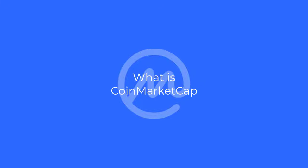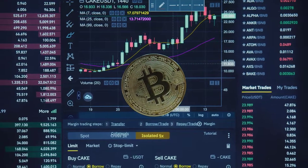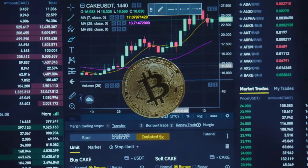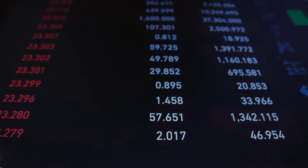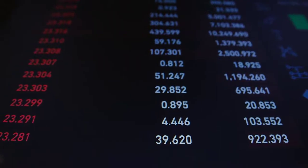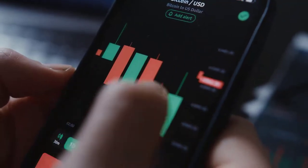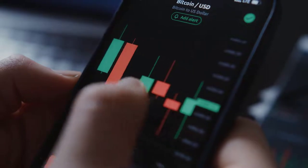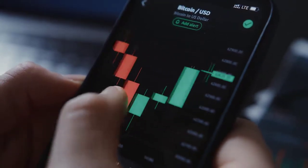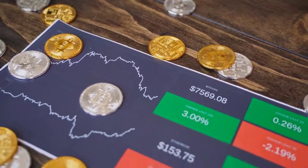CoinMarketCap is a website that provides cryptocurrency market cap rankings, charts, and more. This website tracks the capitalization of various cryptocurrencies by listing prices, available supplies, trade volume over the last 24 hours, and market capitalizations. There are a bunch of tokens listed here — it's like a bible of cryptocurrencies.